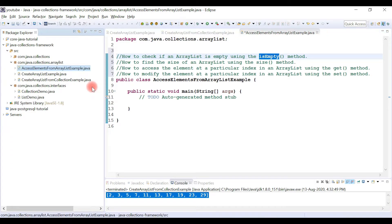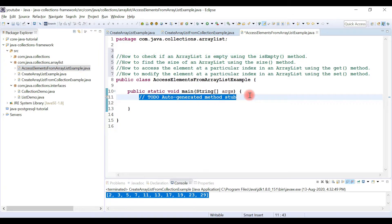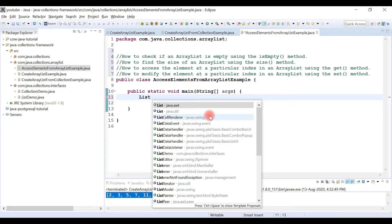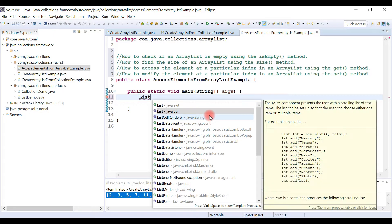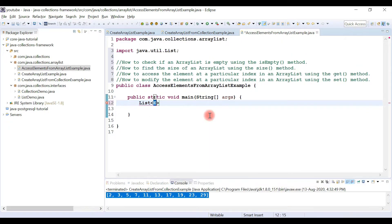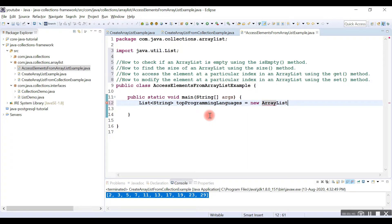Let's create a List object using ArrayList. The type is String, and the reference variable is 'topProgrammingLanguages'. The implementation class is ArrayList from the java.util package.